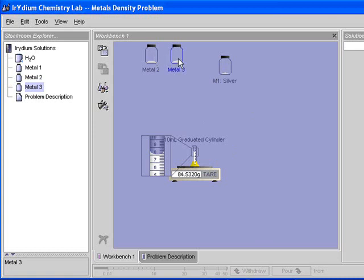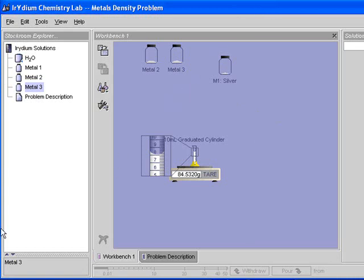Then do the same thing for metal two and metal three, and then you look at what you have to do for liquid densities. And with that, I'm done with this session on explaining lab B.